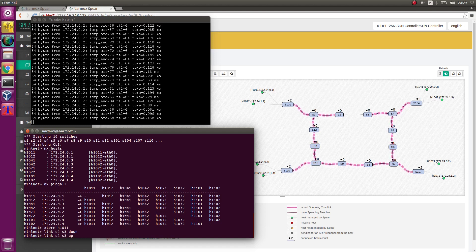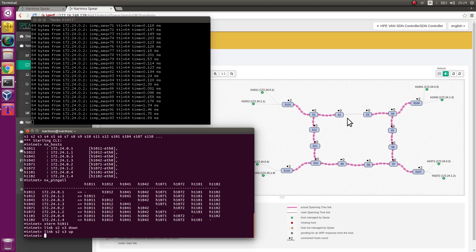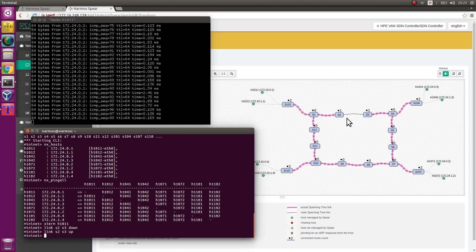Now bring the link back on. After a while, it appears on the topology map.